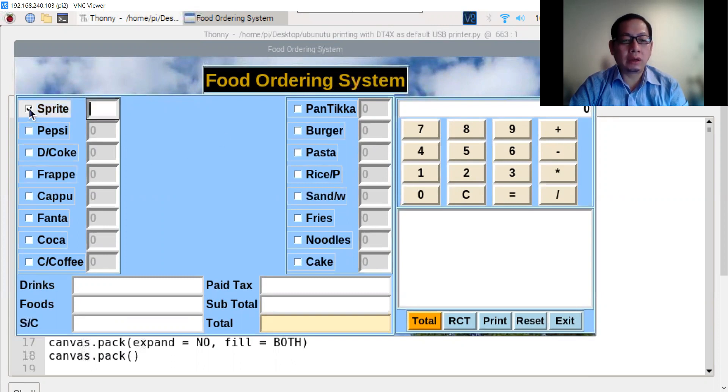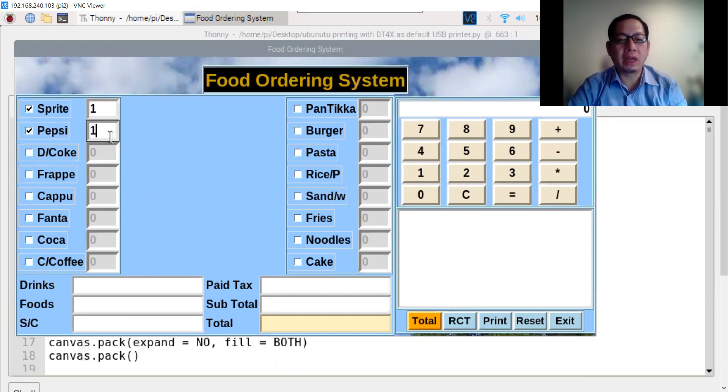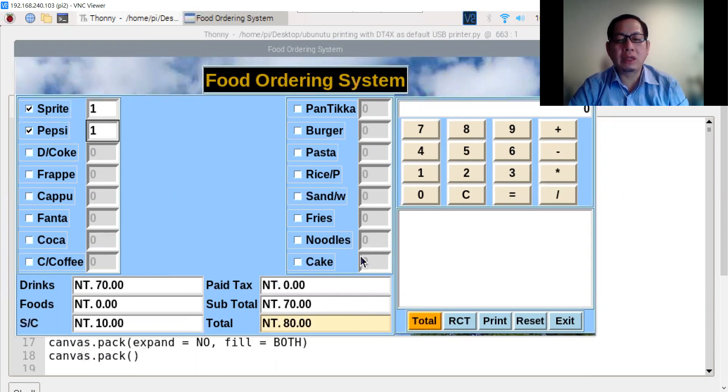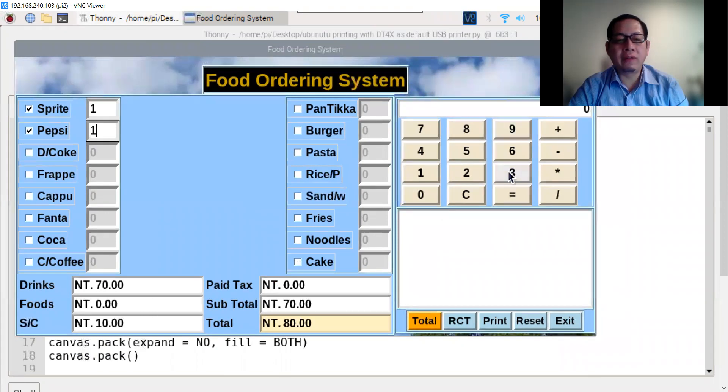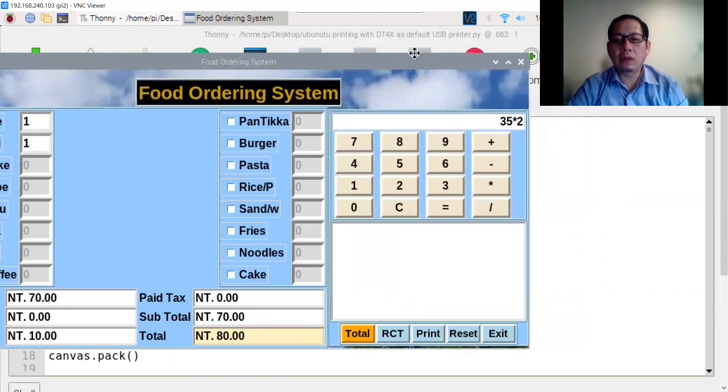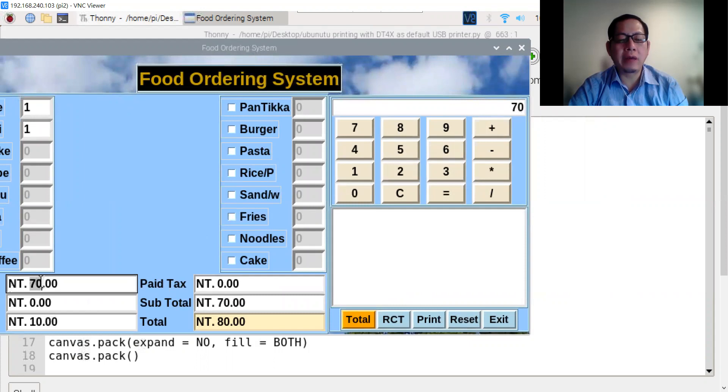If you choose Sprite and Pepsi, just one can each, the total is two cans. The price is $70. Let's verify: 35 multiplied by 2 equals 70. The price is correct.